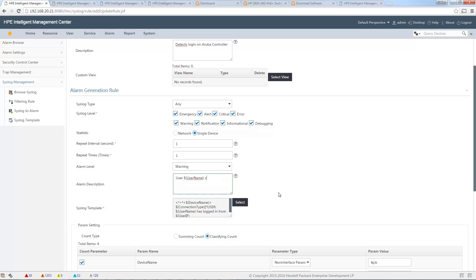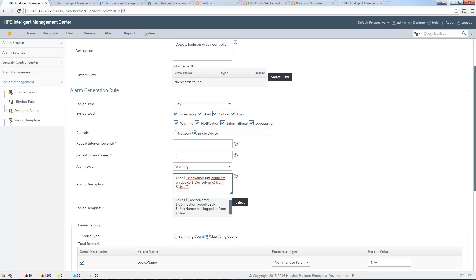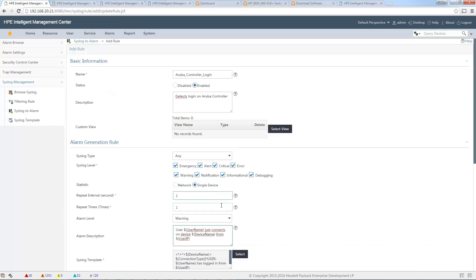Device_name, from user_IP... and what do I have more? Yeah, I have connection_type, through dollar connection_type.